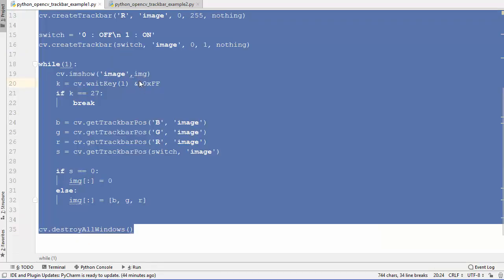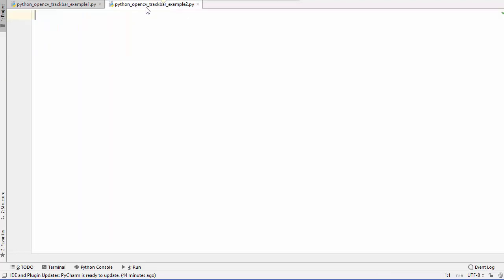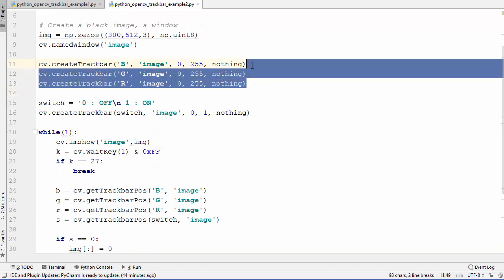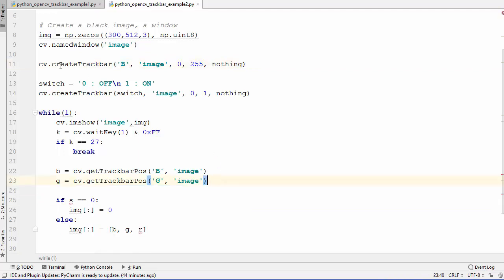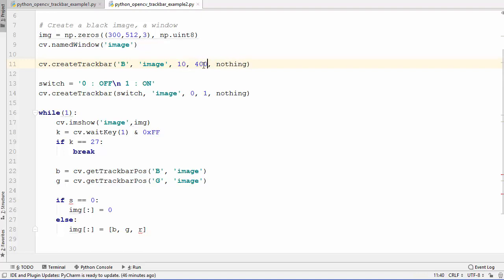I want to give one more example, so I've created a new file — 'python_opencv_trackbar_example2'. This time I'm going to use just two trackbars. Using the first trackbar I want to change some values inside our image and print that value on the image. The range for this trackbar will be 10 to 400. The second trackbar will be a switch to toggle the image between color and grayscale.